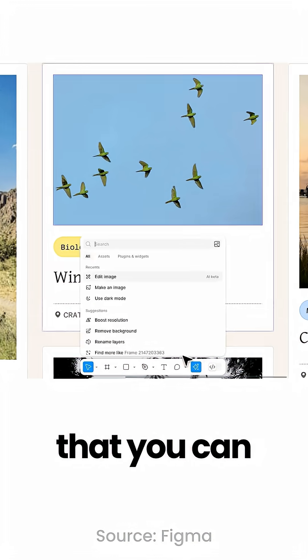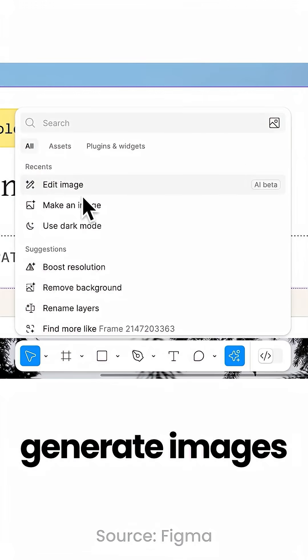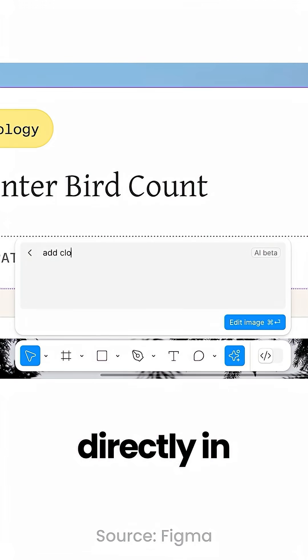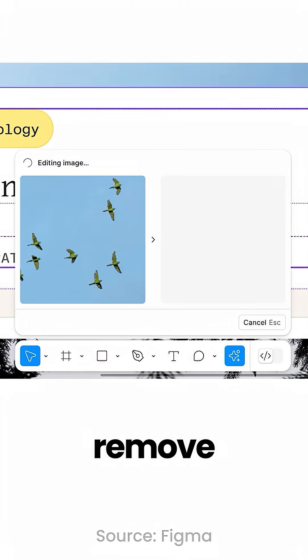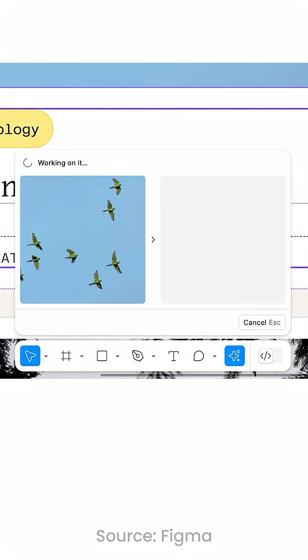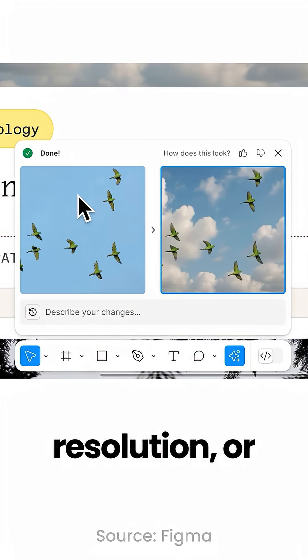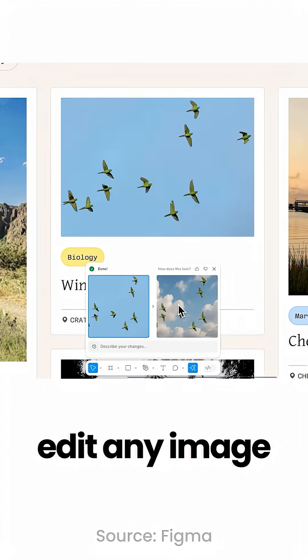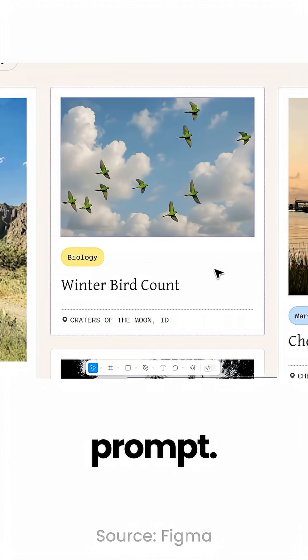It is incredibly practical that you can not only generate images directly in Figma but also remove backgrounds, increase resolution, or edit any image with a simple prompt.